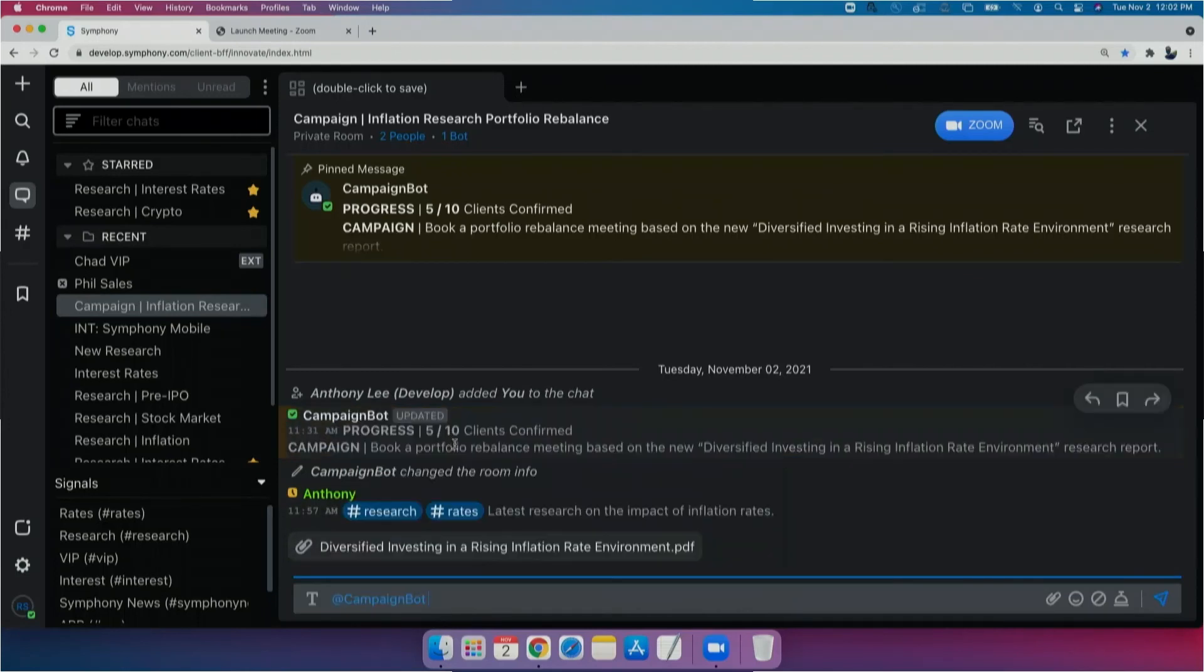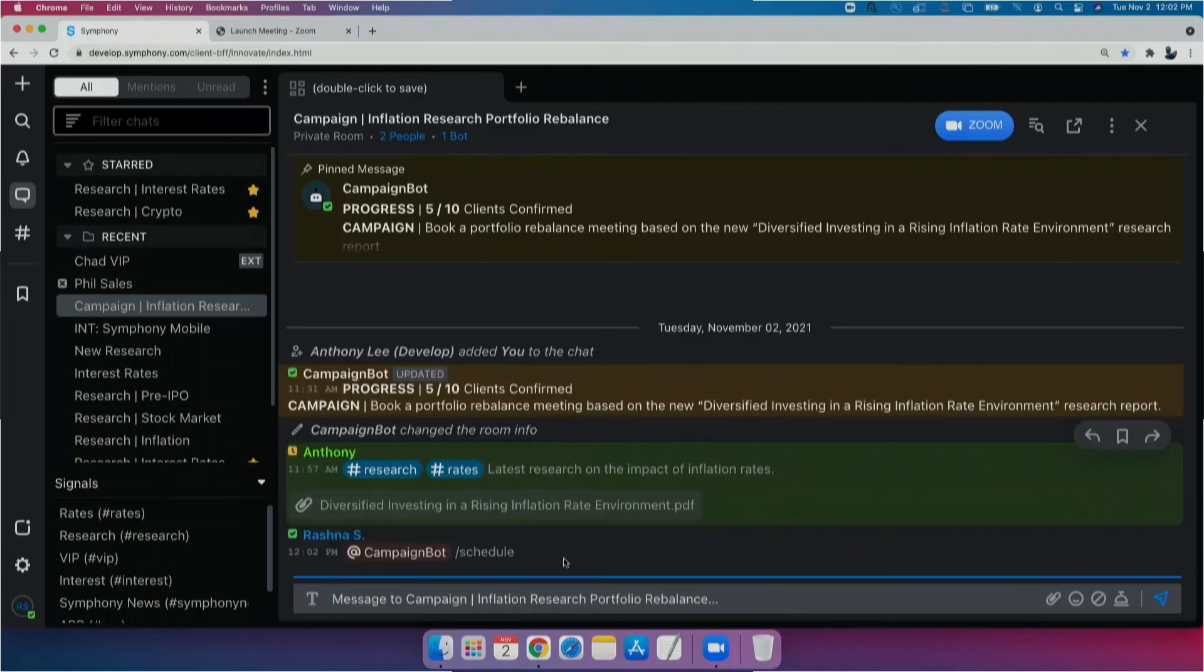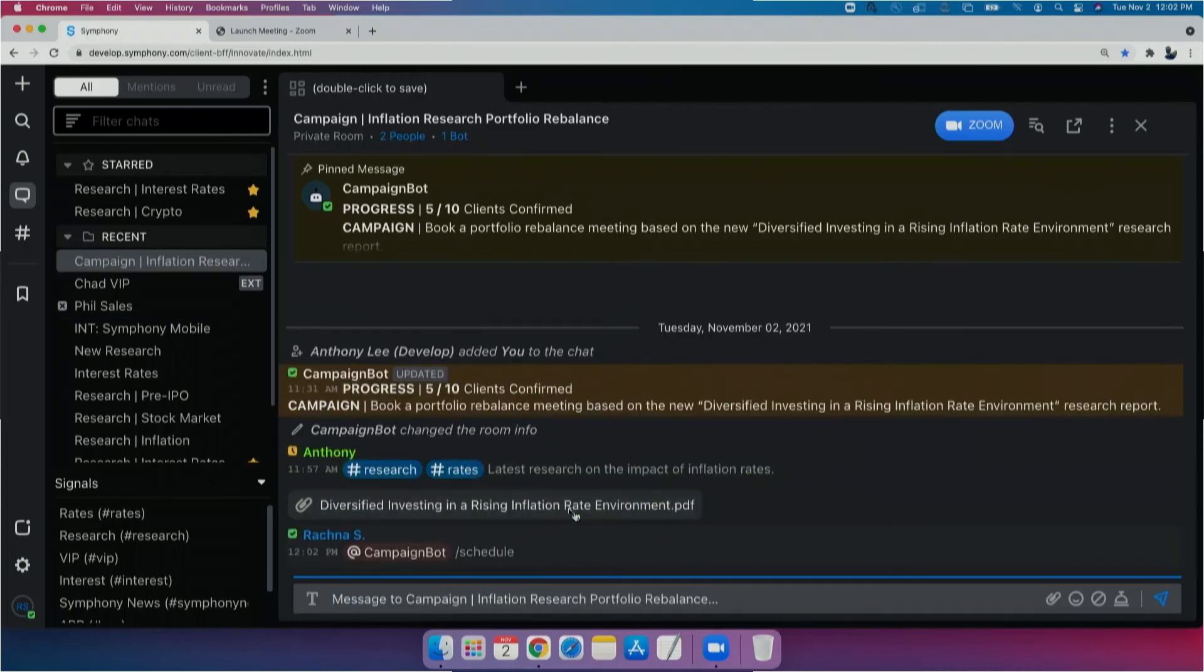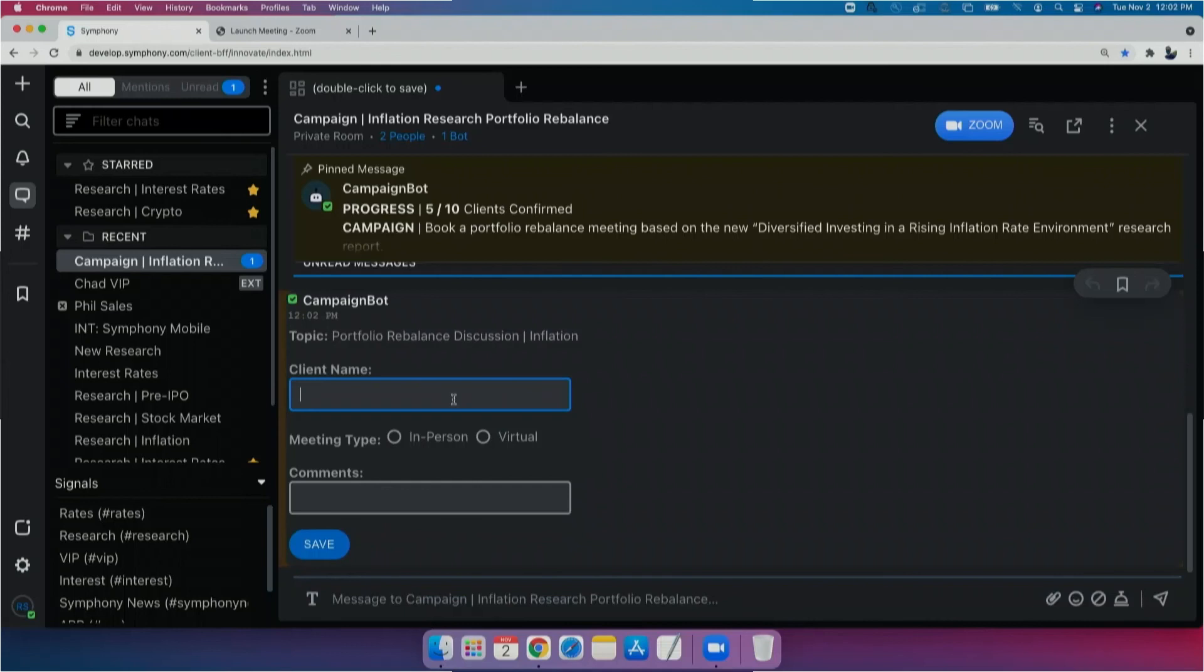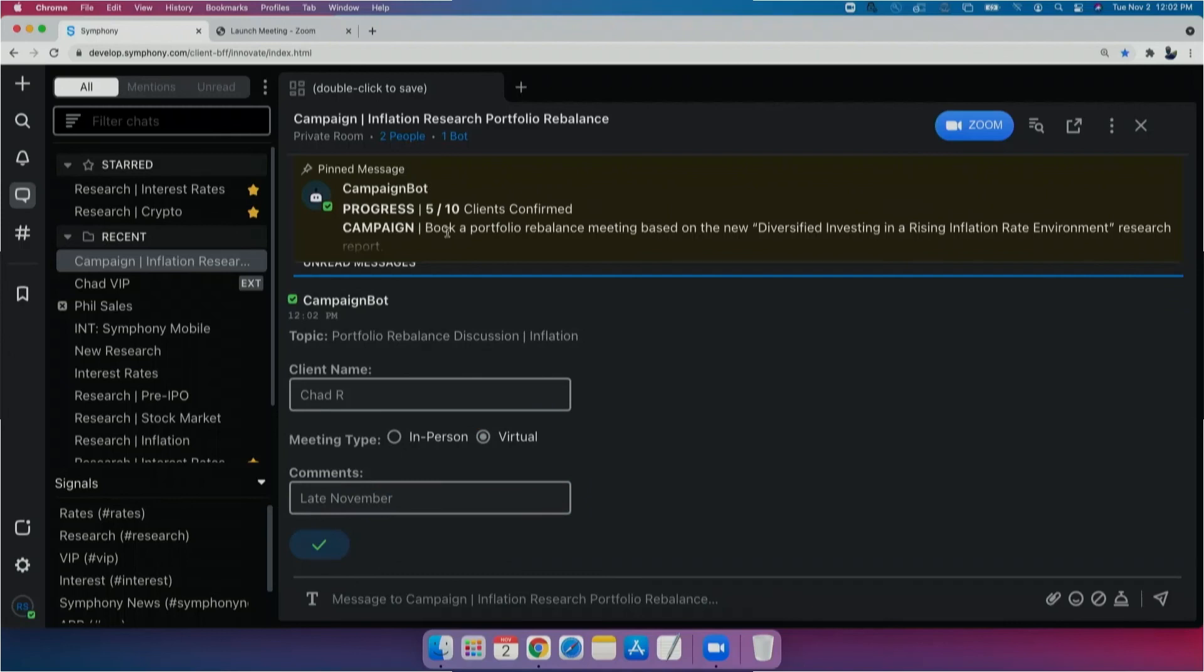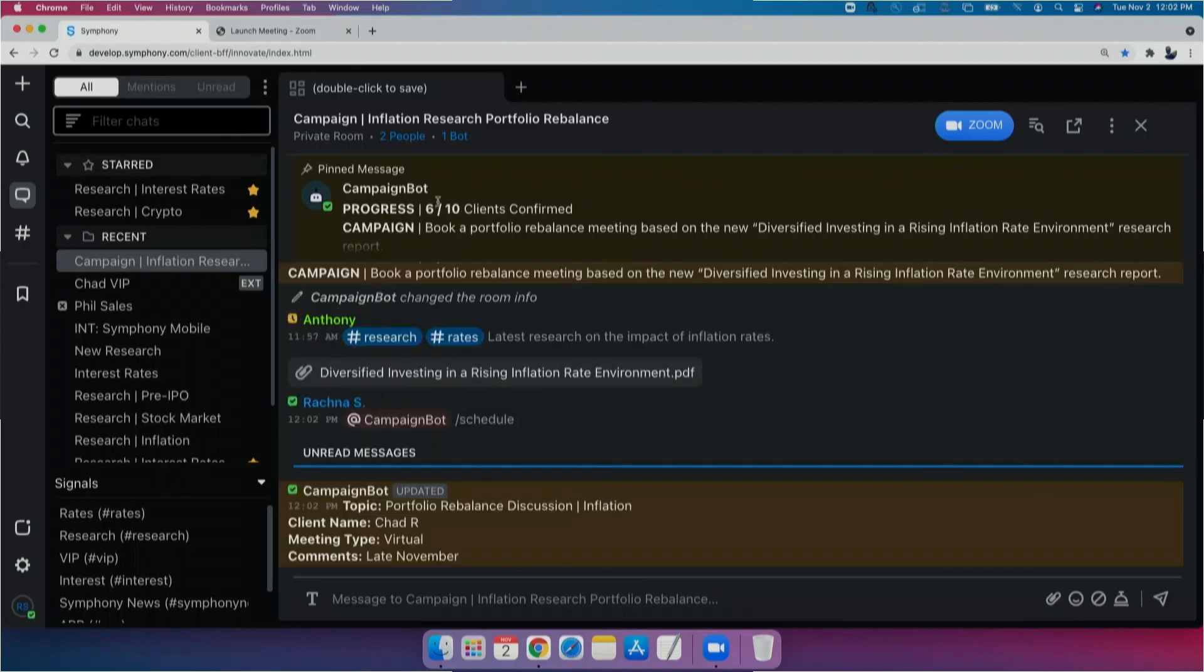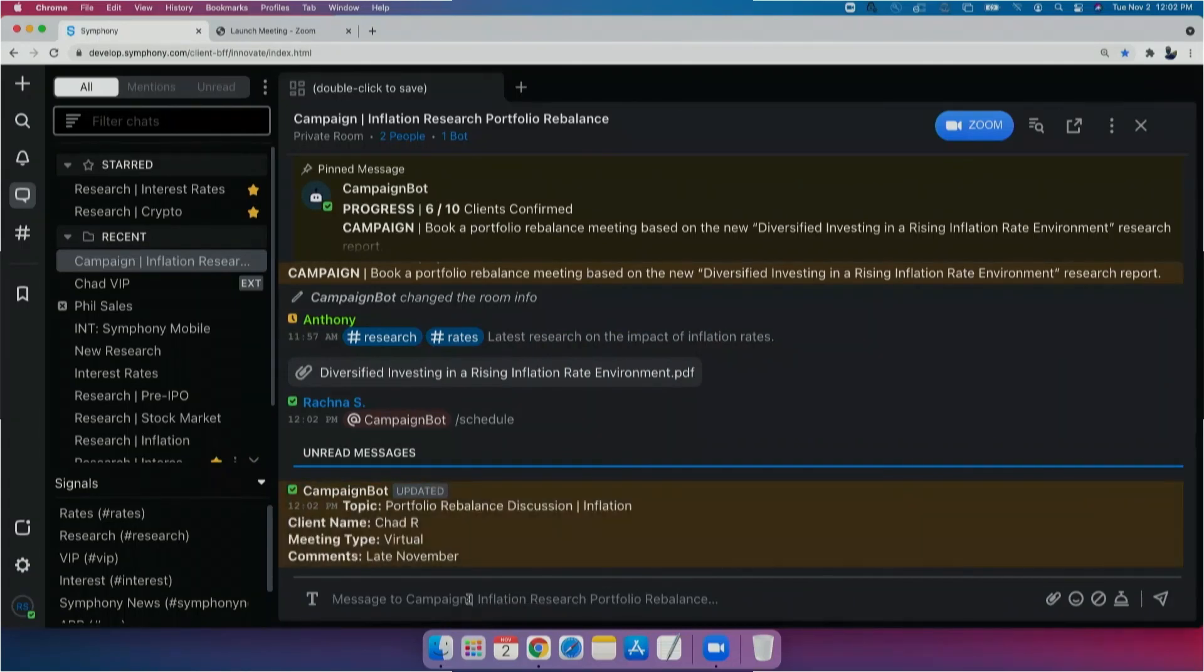So let's log in my own meeting request. I just simply need to mention my bot. And when it comes up, I can type in Chad's name, select the meeting type, add in my comments. And when I click save, the meeting on the top of the room will update and the confirmation details will be posted for visibility.